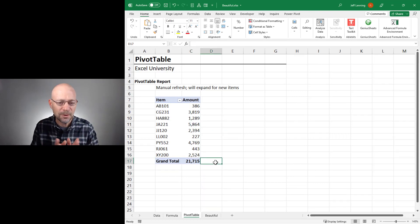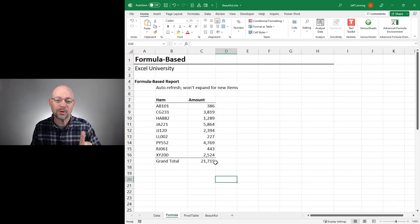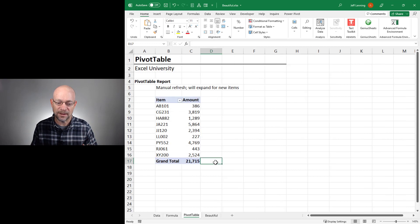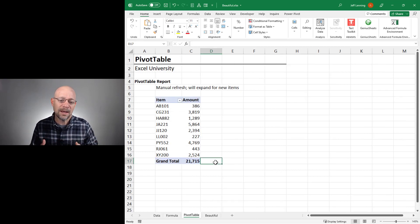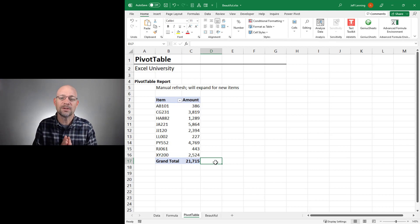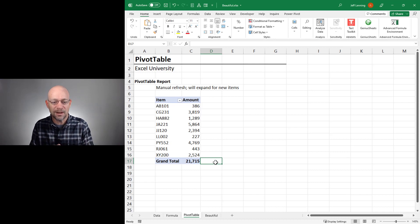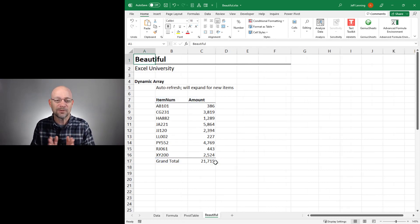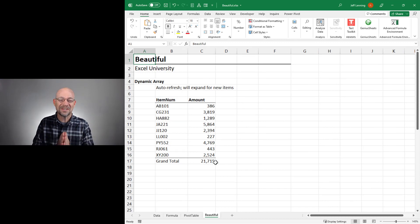So, two different report styles. Formula-based reports: pro is auto-refresh, con is it doesn't auto-expand. Pivot table: pro is it automatically expands its dimensions, con is we have to right-click and refresh. If you're connecting all the dots, you'll see that we now have another option — it is the most beautiful report of all reports.